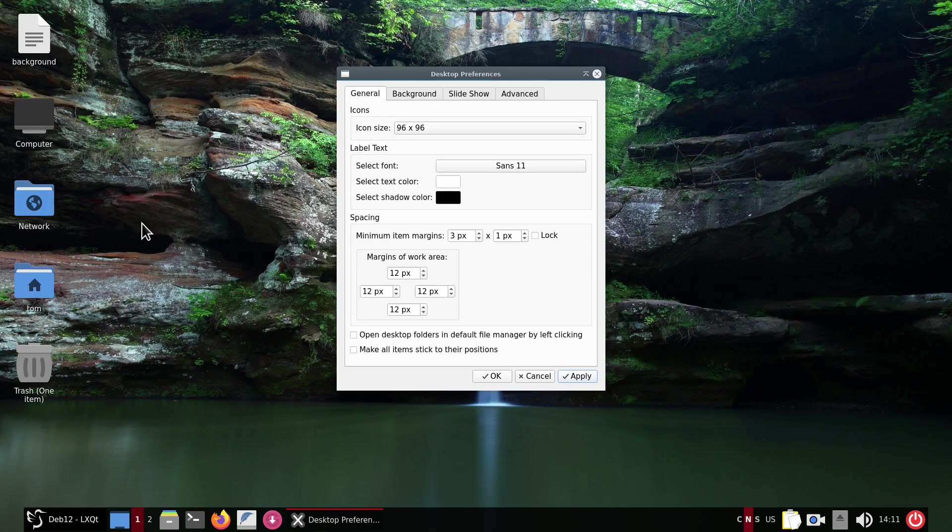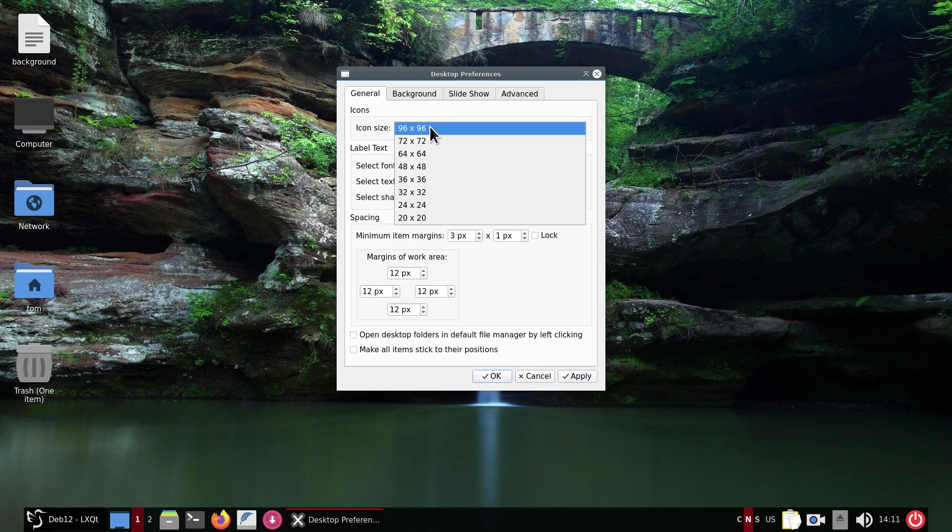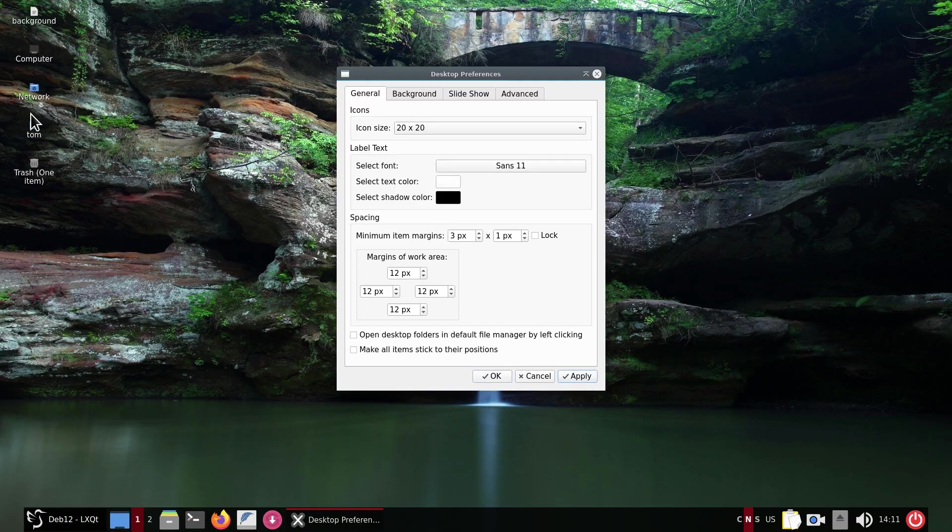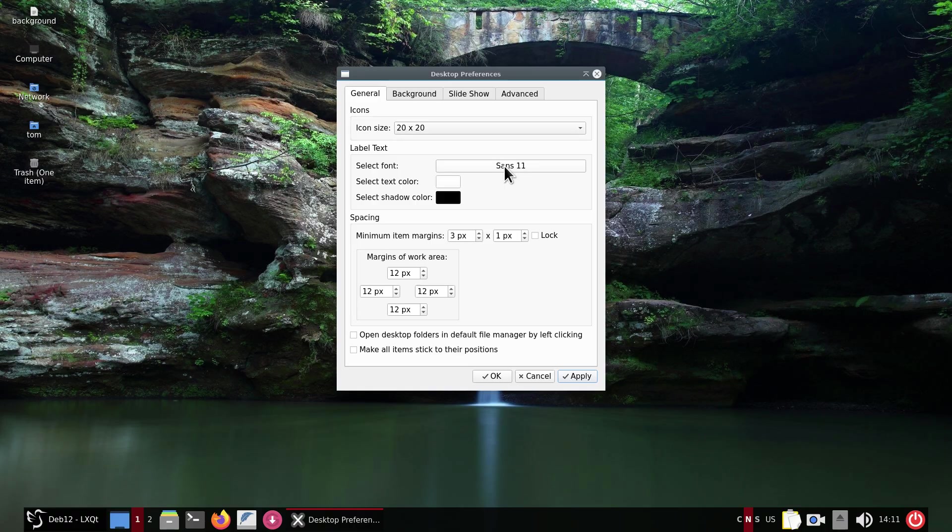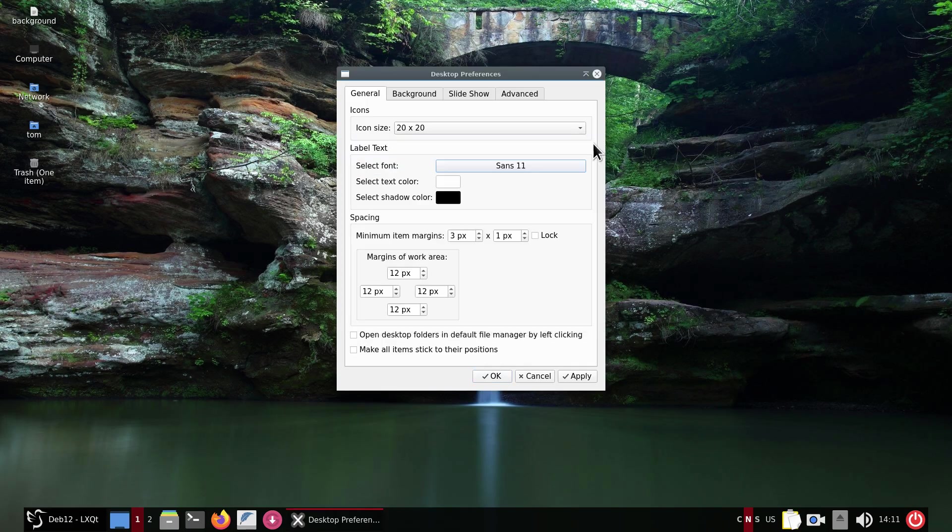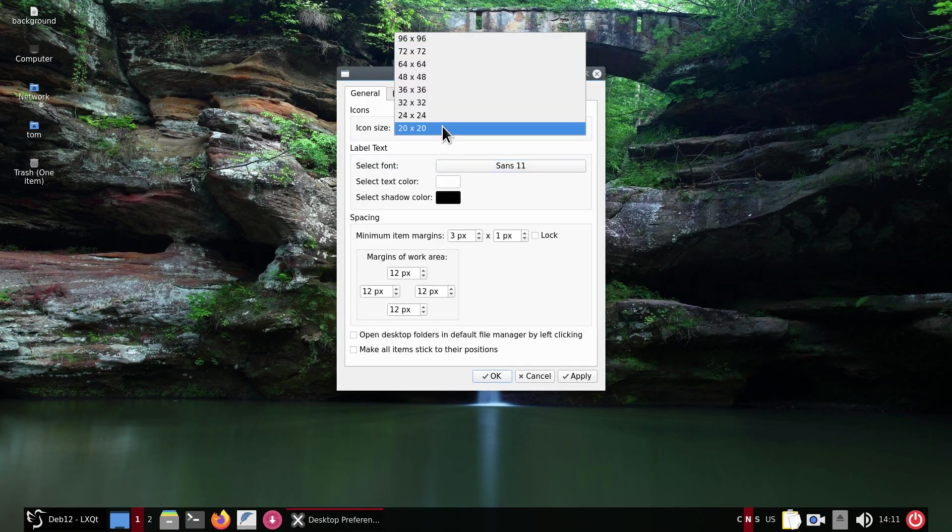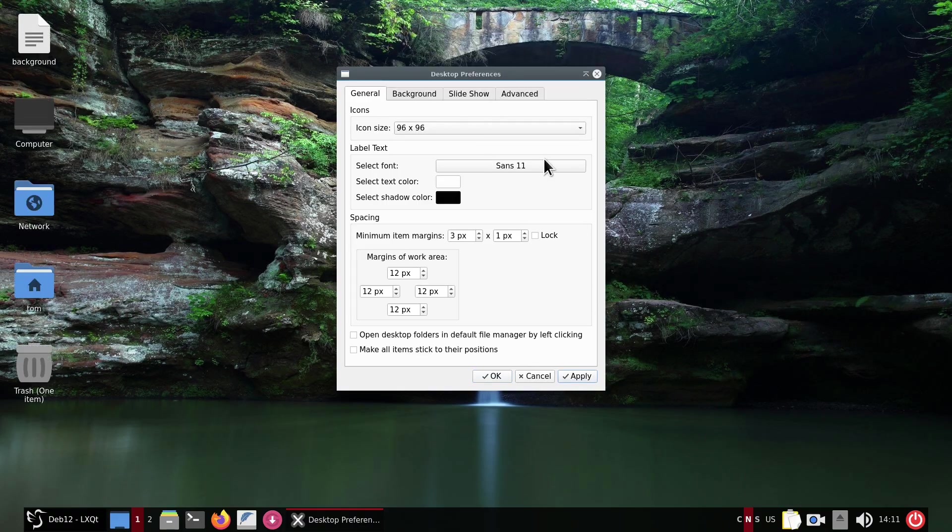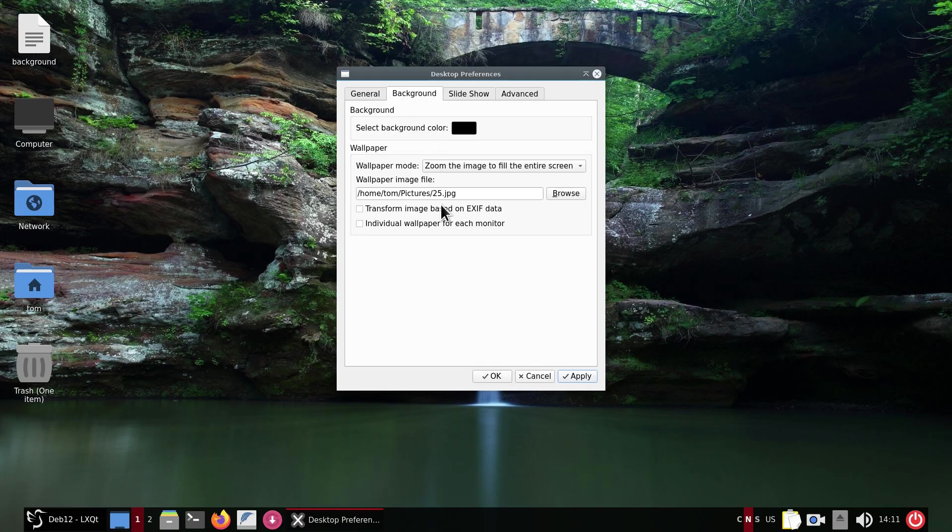The general will give you the size of the icons if you want icons on your desktop. They're currently 96 by 96, the smallest is 20 by 20 - you can probably agree that's really dinky. The current font is 11, you can also change that. I think this is intuitive enough for me not to explain this, but I like the larger icons.